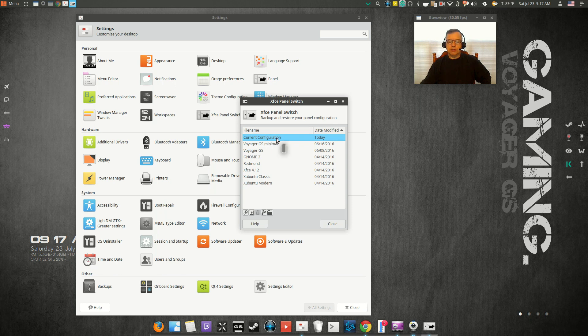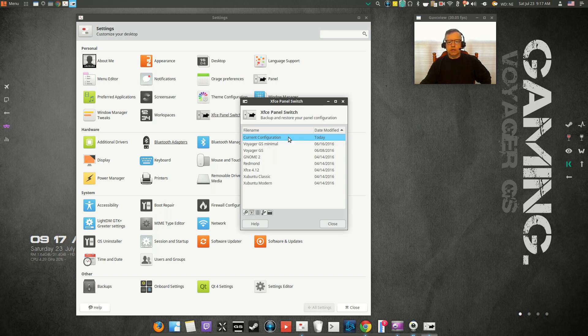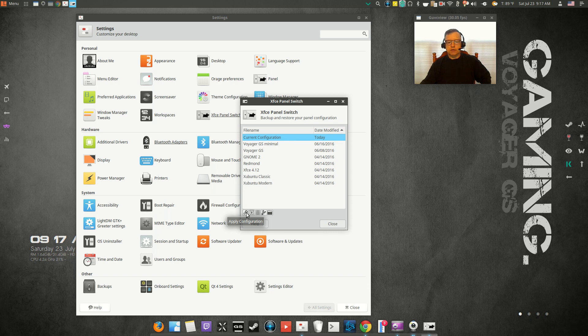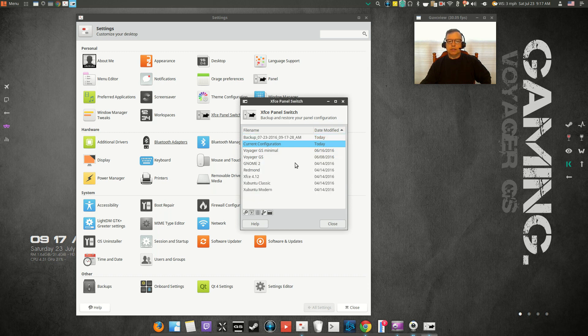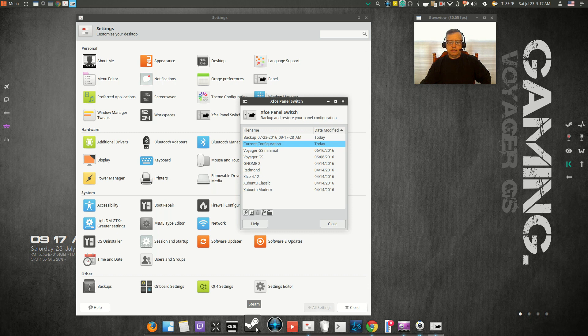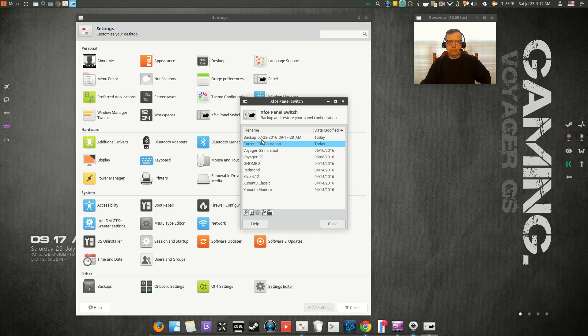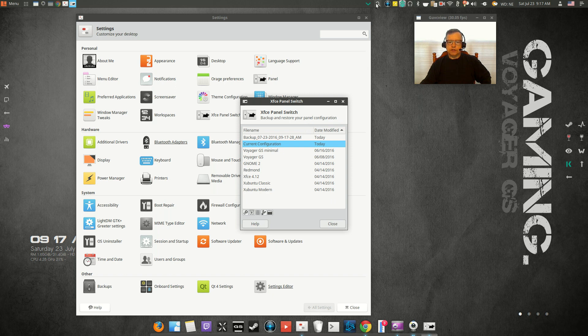Now, you've also got XFCE Panel Switch. You can—I have the current configuration. Now, I would suggest to you, if you may decide to try any of these, that you save your current configuration. So it's this one here: save the configuration, and I'm going to call it backup.